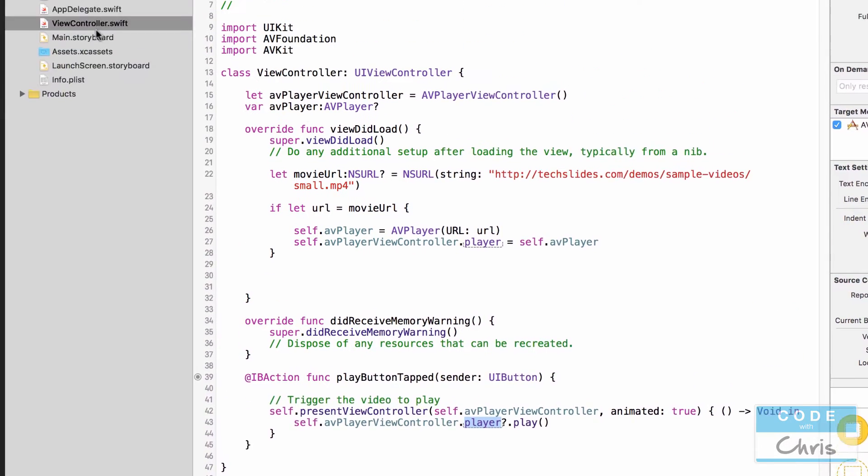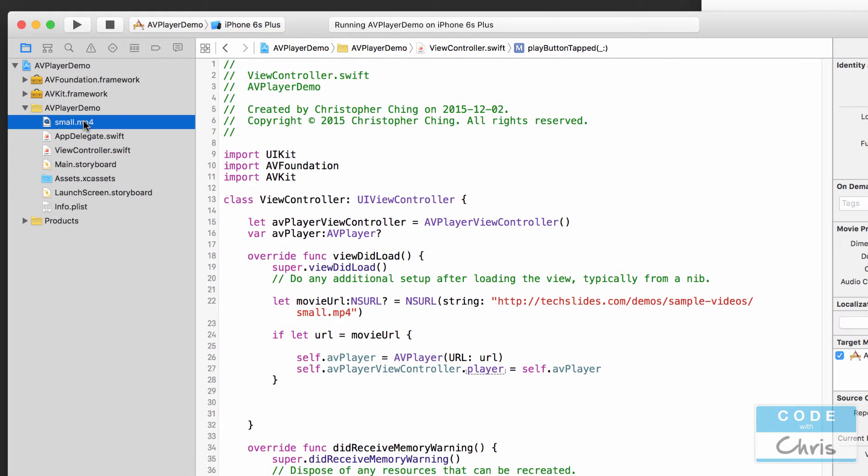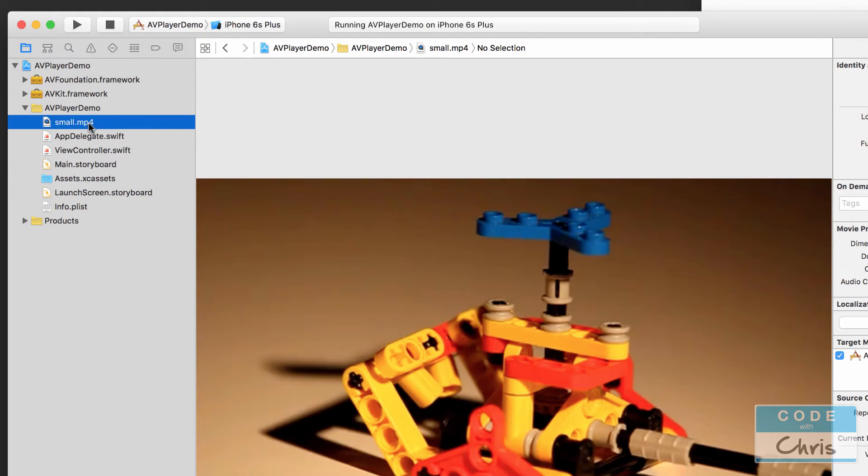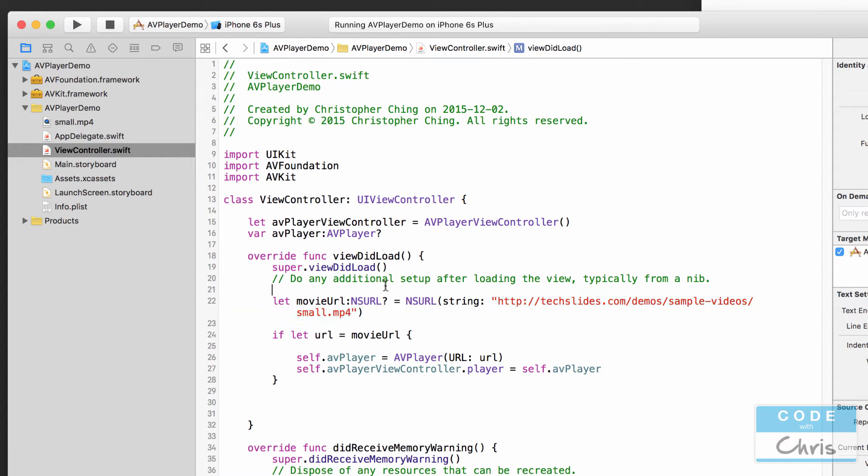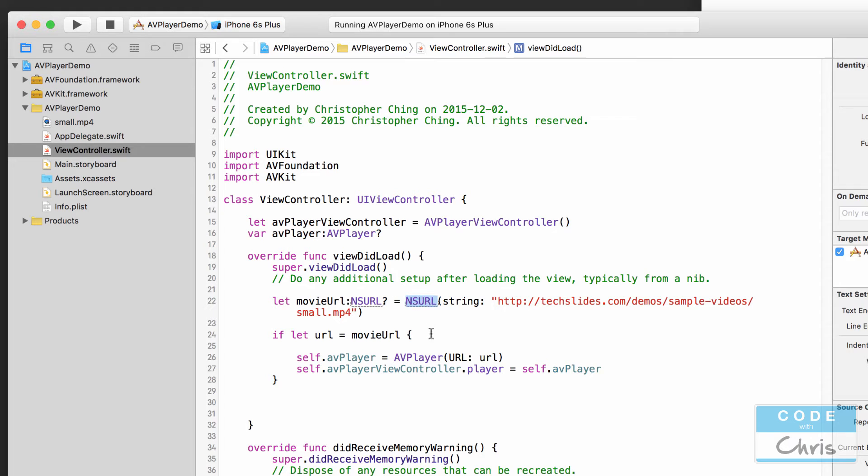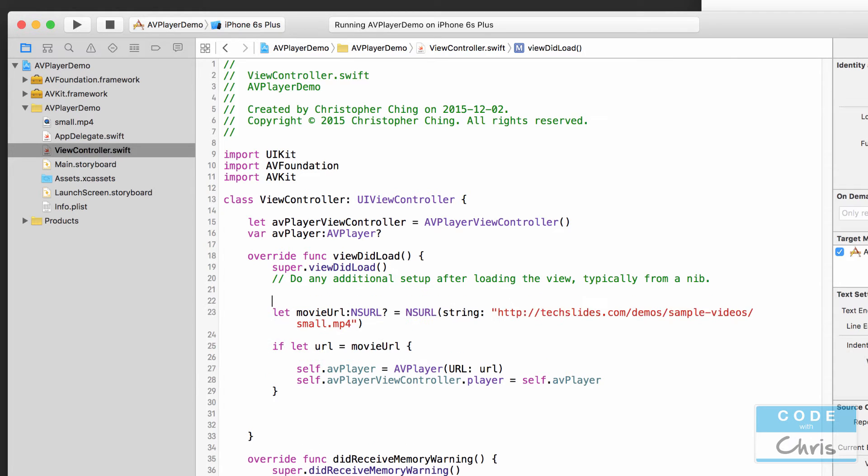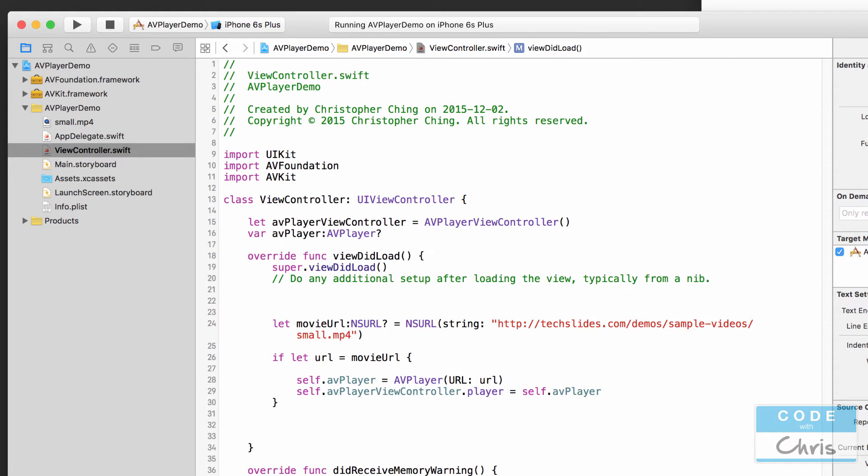So in order to play this movie file that we added into our Xcode project instead of this URL, all we have to do is first create a string path to this file in our project and then we need to pass that path into an NSURL object and then the rest is the same. So let's do that now.